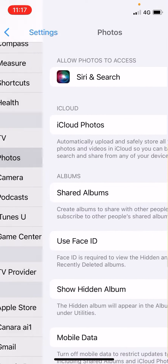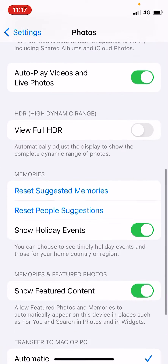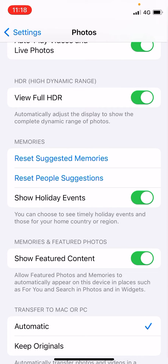Tap on Photos. Now if I scroll down, one of the options I will find is 'View Full HDR', which is known as High Dynamic Range. It automatically adjusts the display to show the complete dynamic range of photos, so your photos will be more vibrant and more colorful using this option. Simply turn this on.